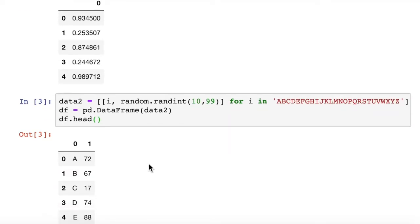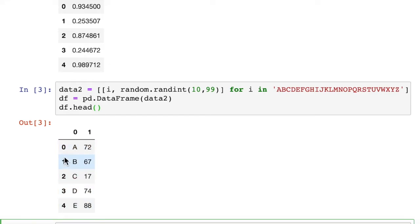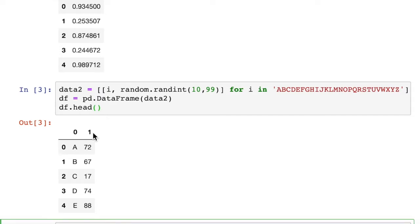We can see that it assigns the letters as the first column and the random integers as the second column of data. It also assigns the numerical indices starting with zero for the rows and another numerical index for each column. Here we have a two-column dataframe because we have two-item lists inside of our bigger list.